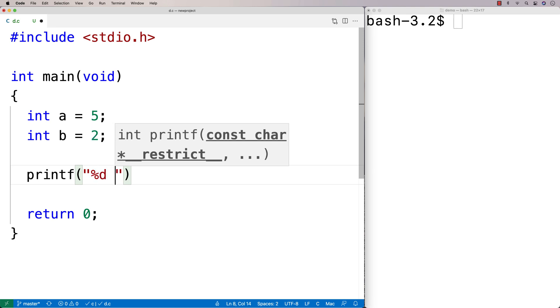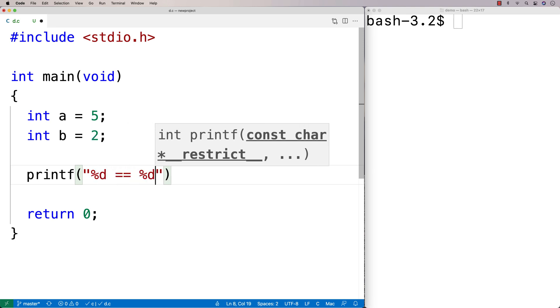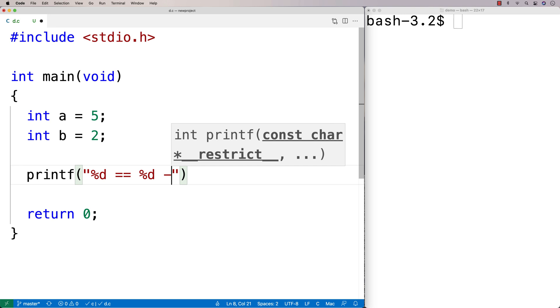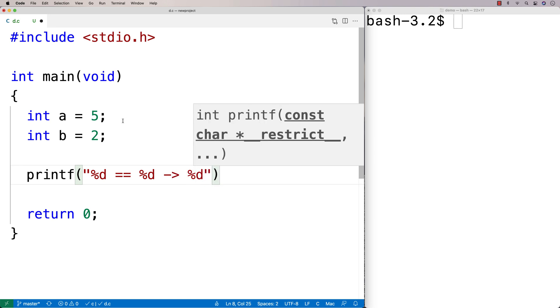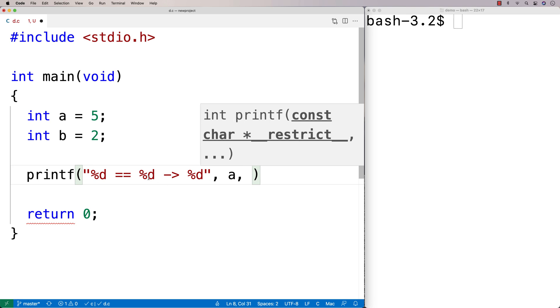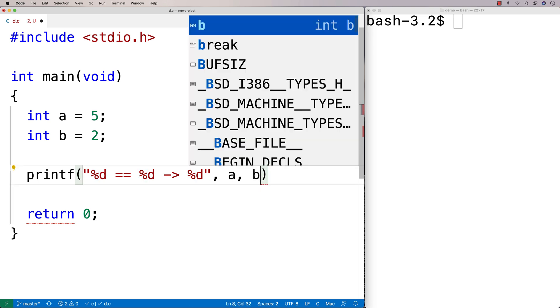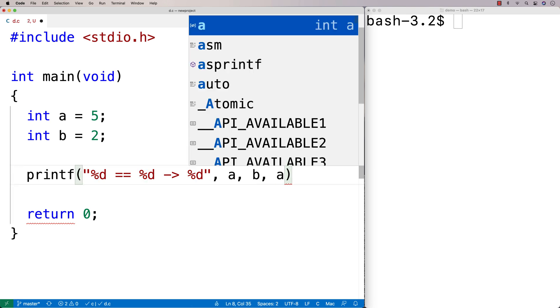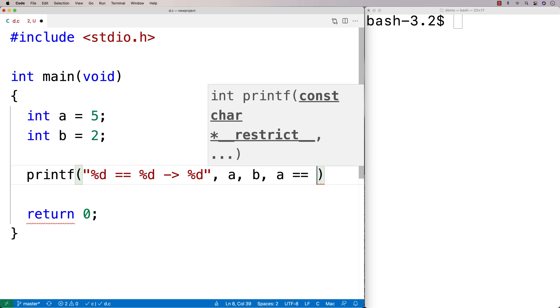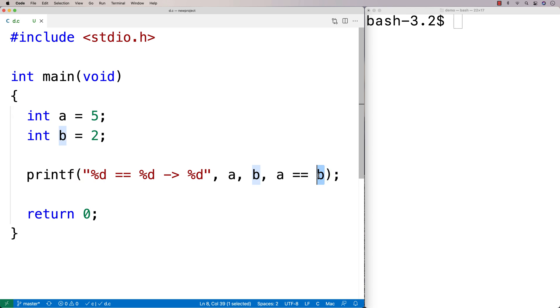So I'm going to say here, %d is equal equal to %d. And I'm going to output the result here as an int. And we'll output A in that first placeholder here, and then B in the next one. And then we'll output the result of A equal equal B. So this operator equal equal here, this is checking is A equal to B.